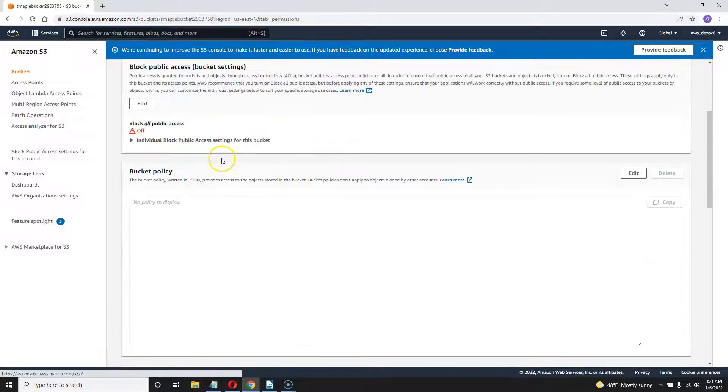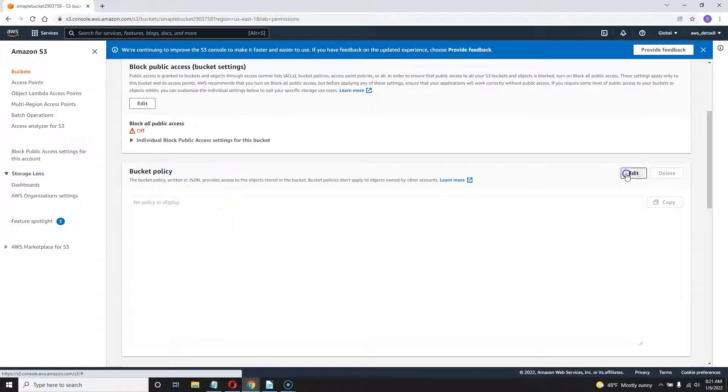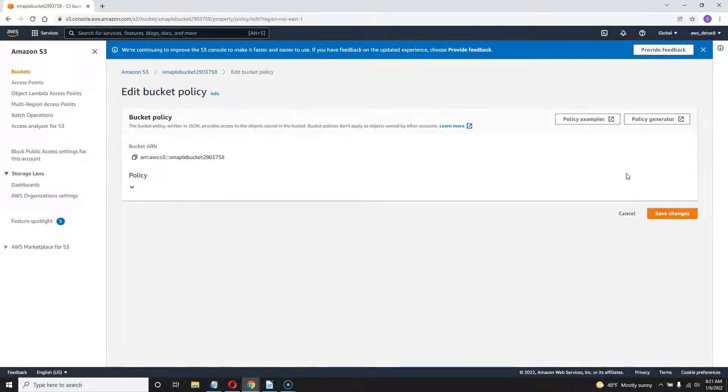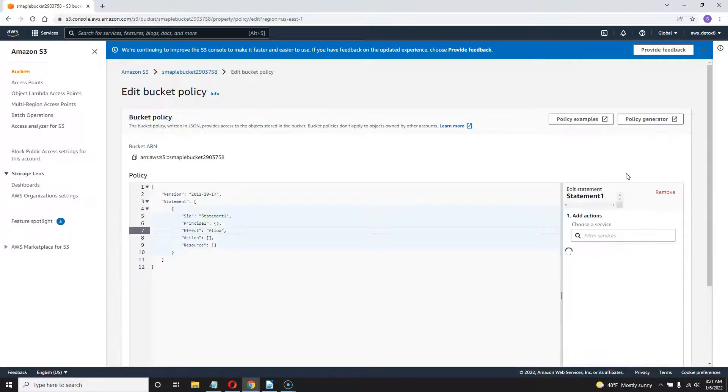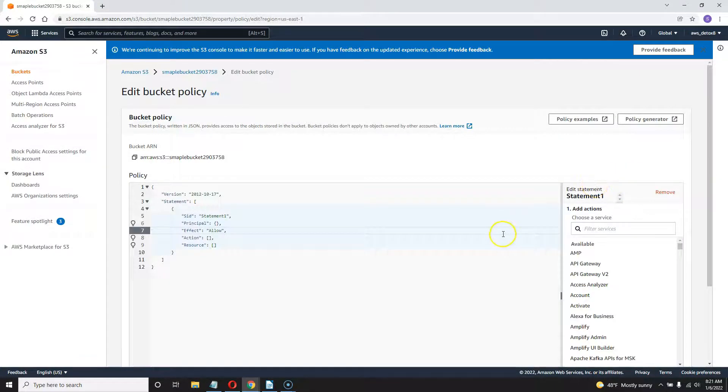This is all okay, but I got to add a bucket policy. So go ahead and hit edit. And I'm going to give you this bucket policy. But just so you can find it yourself, it's the same thing as the one right here.